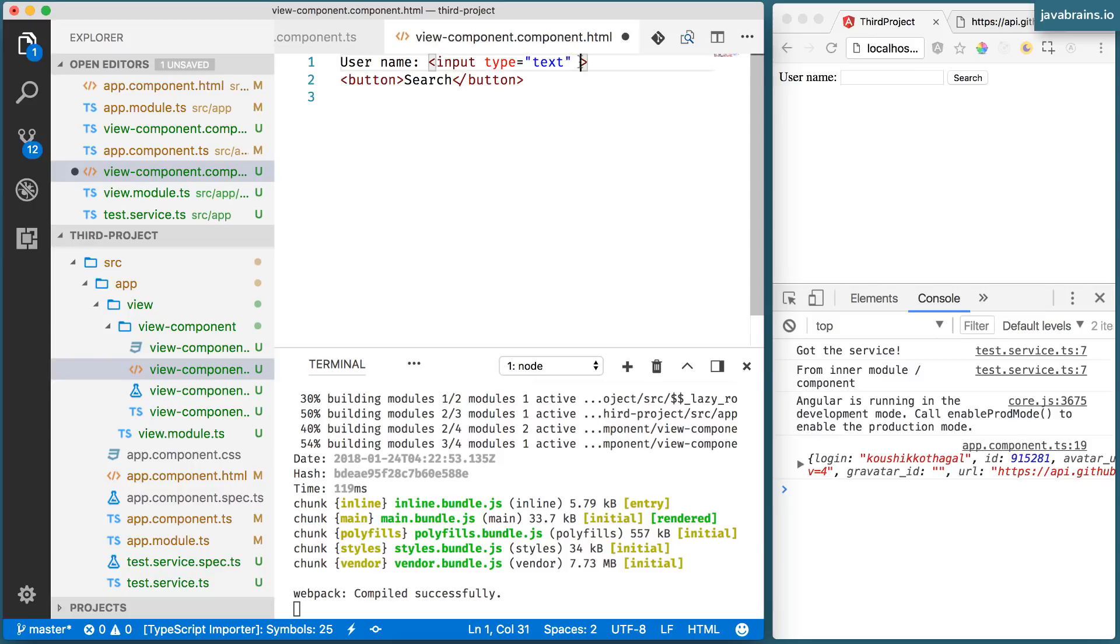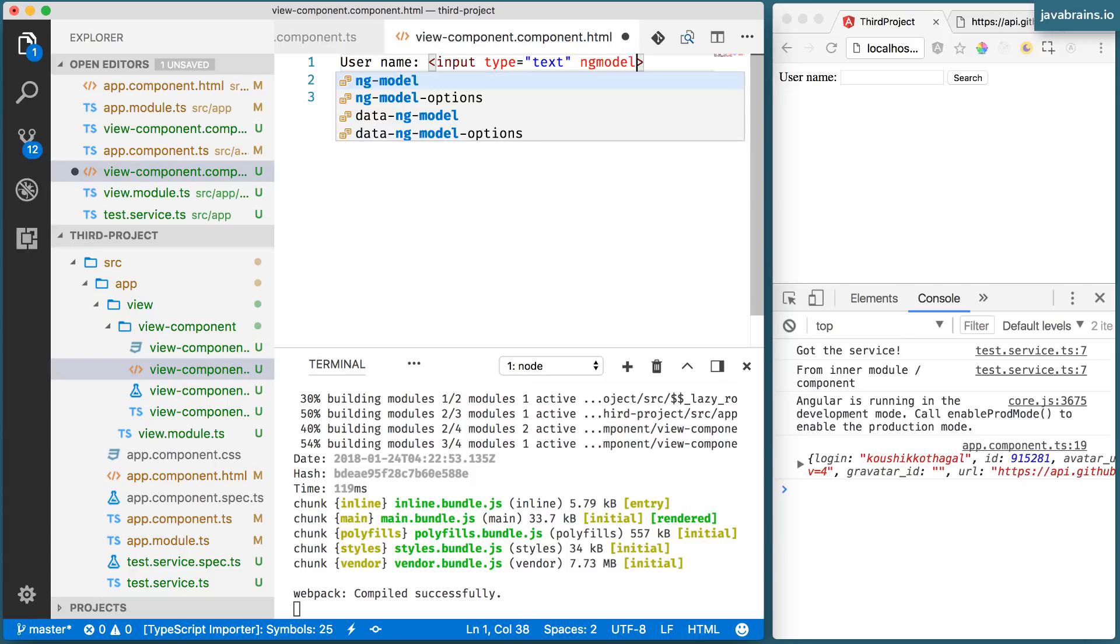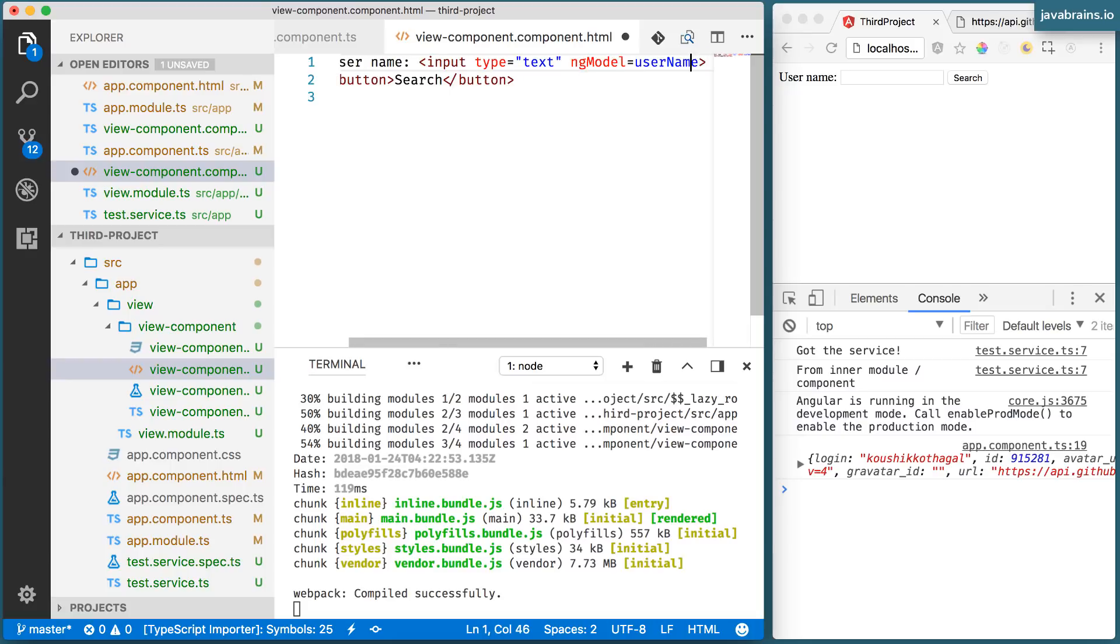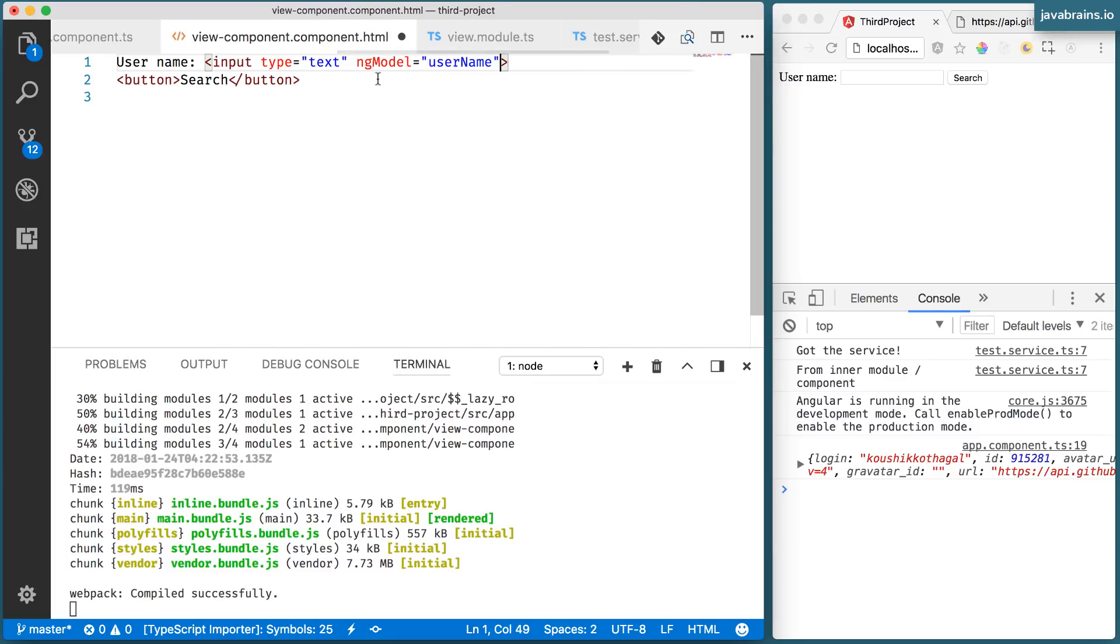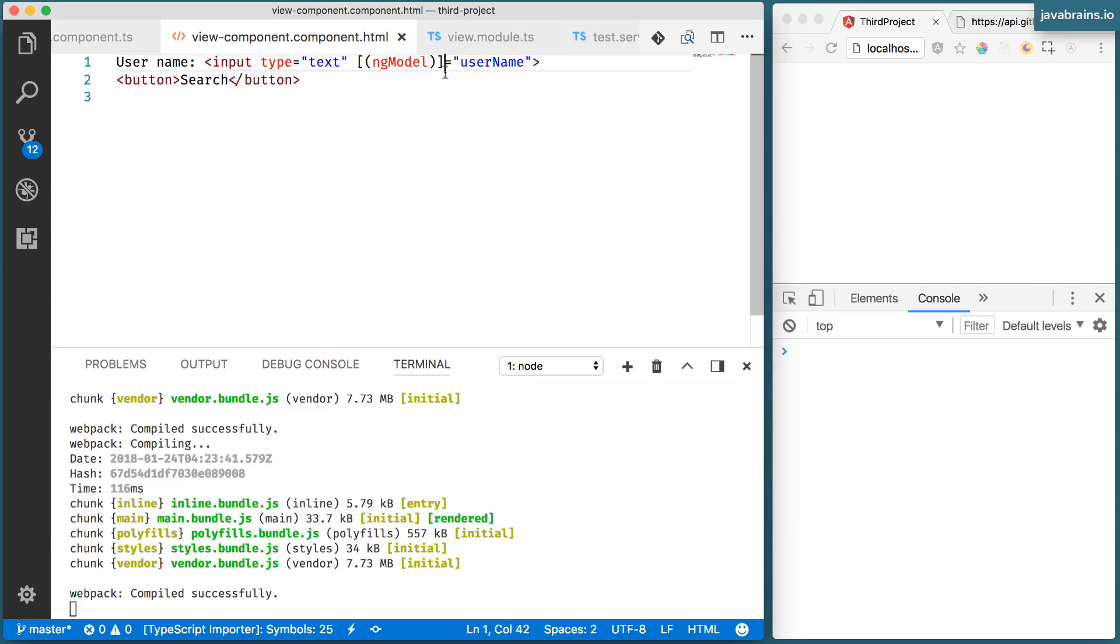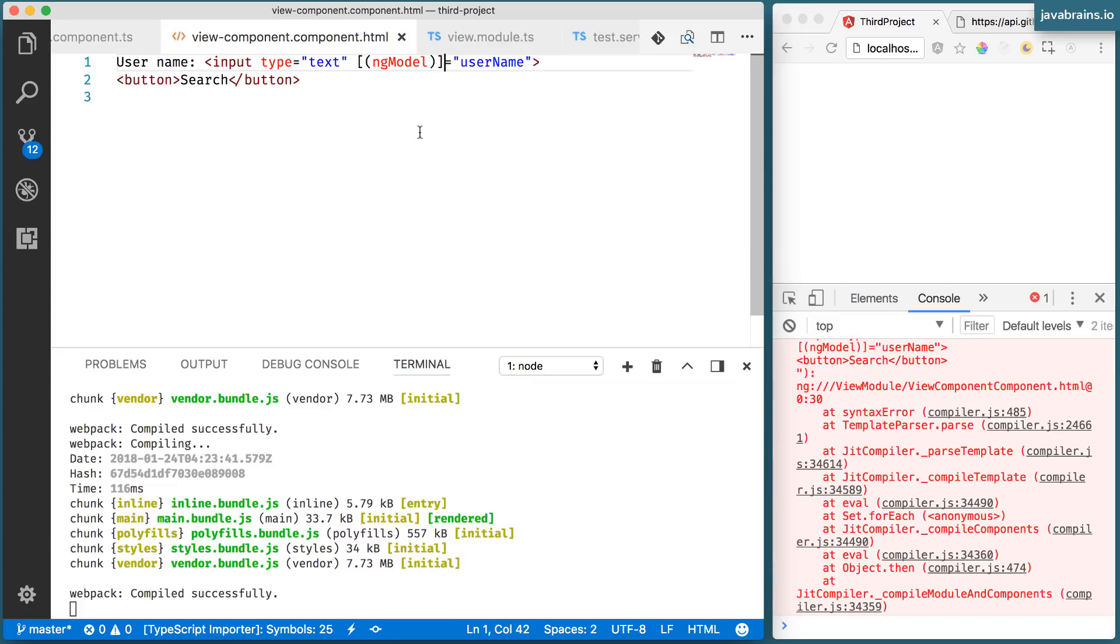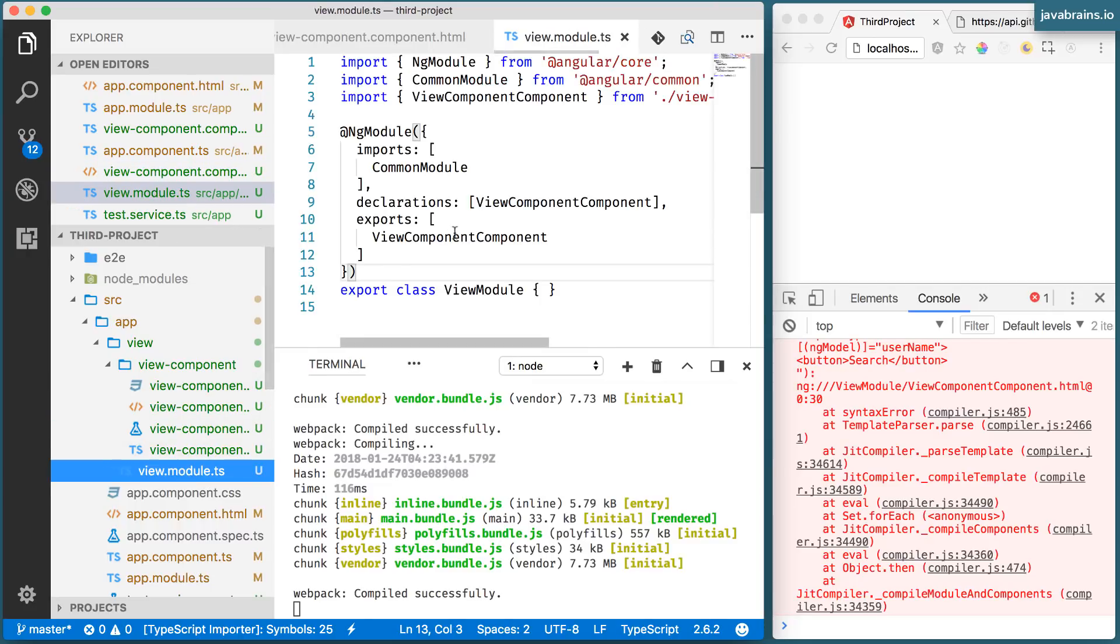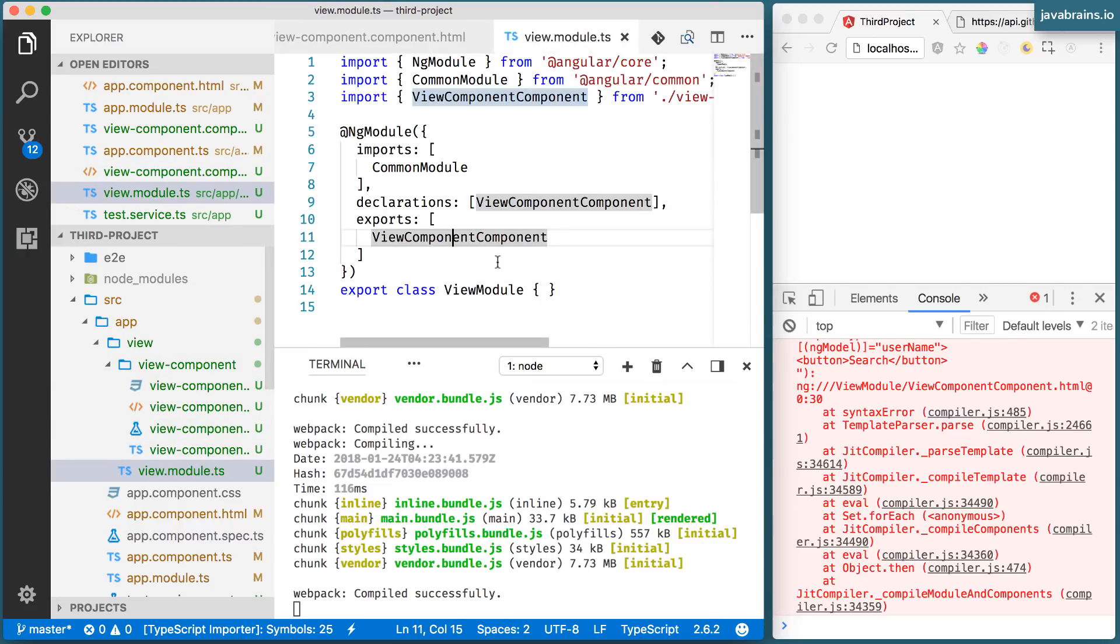In order to bind the input to a member variable, I need to use the ng model. And let's call the property on our component as username. ng model needs to be banana in a box. Now, ng model as such will not work, because I need to import the module, the forms module. So I'm going to do that in my view module, because this is the module that I'm using that ng model.